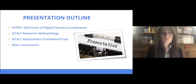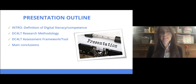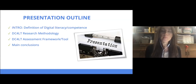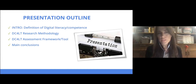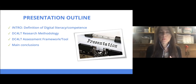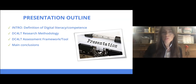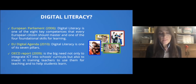Regarding the DC4LP framework and tool: in the beginning I will define and explain a little bit what digital literacy and competence is, then I will continue with the research methodology adopted, then I will present the DC4LP assessment framework and tool, and I will conclude with the main results.